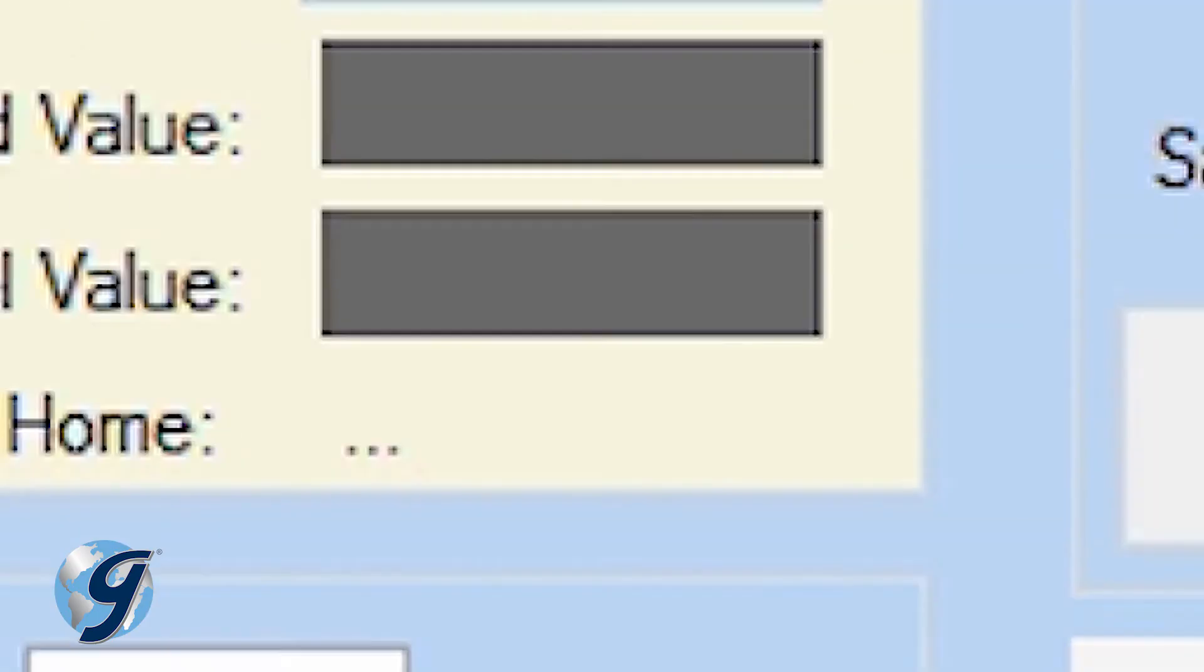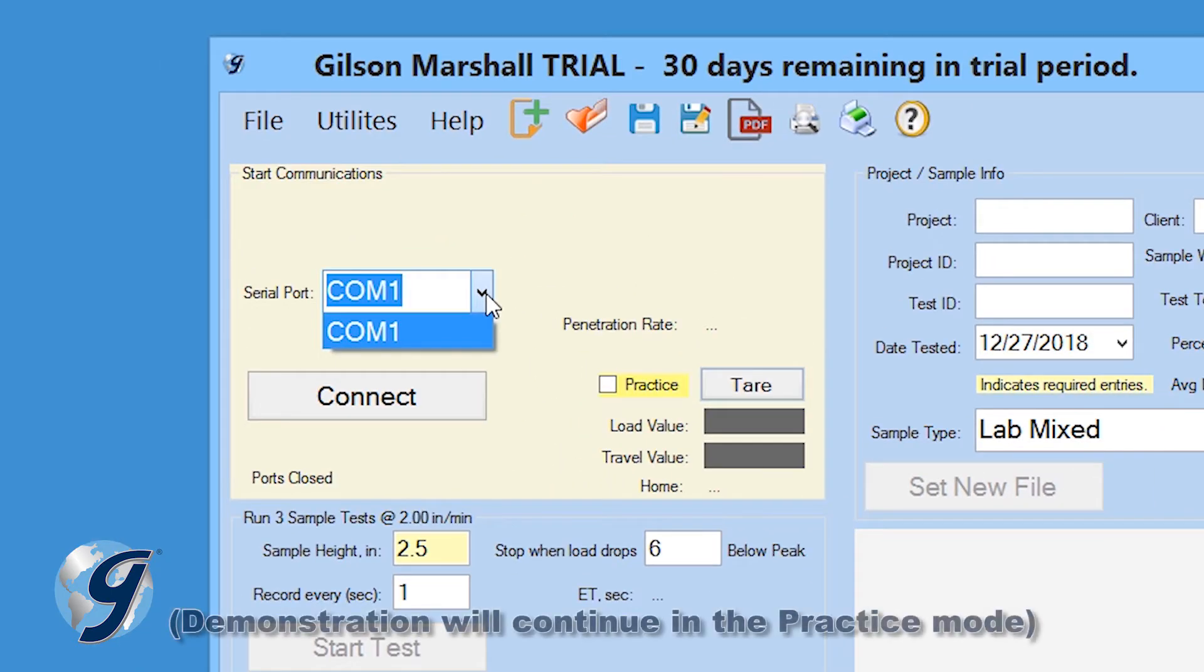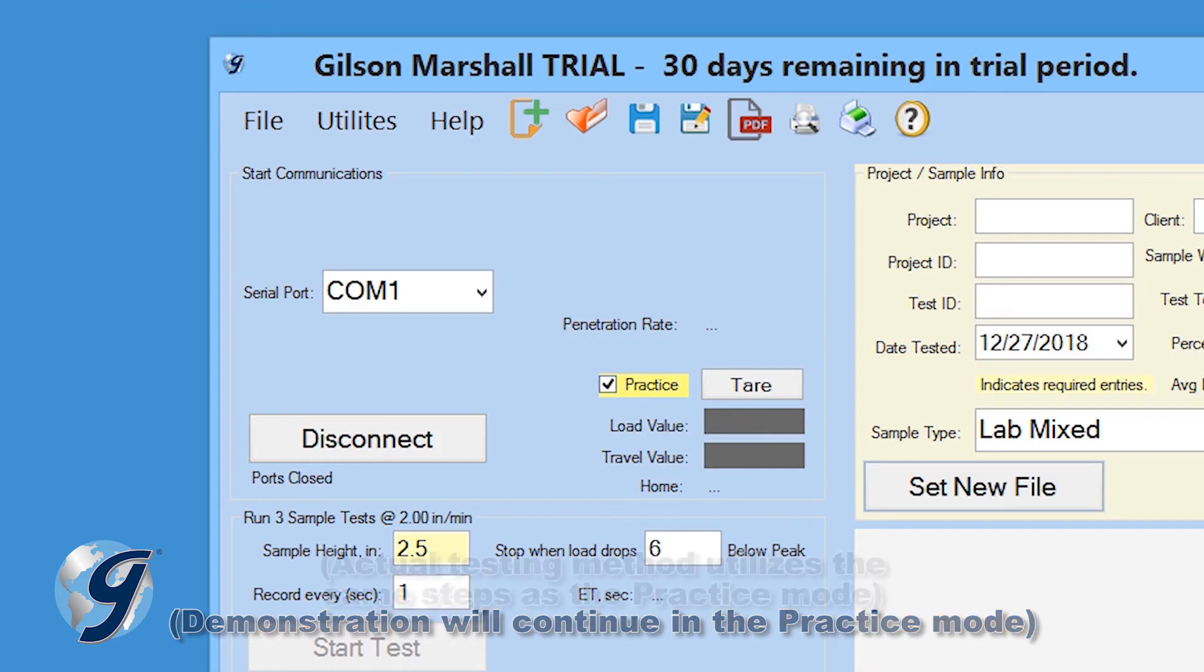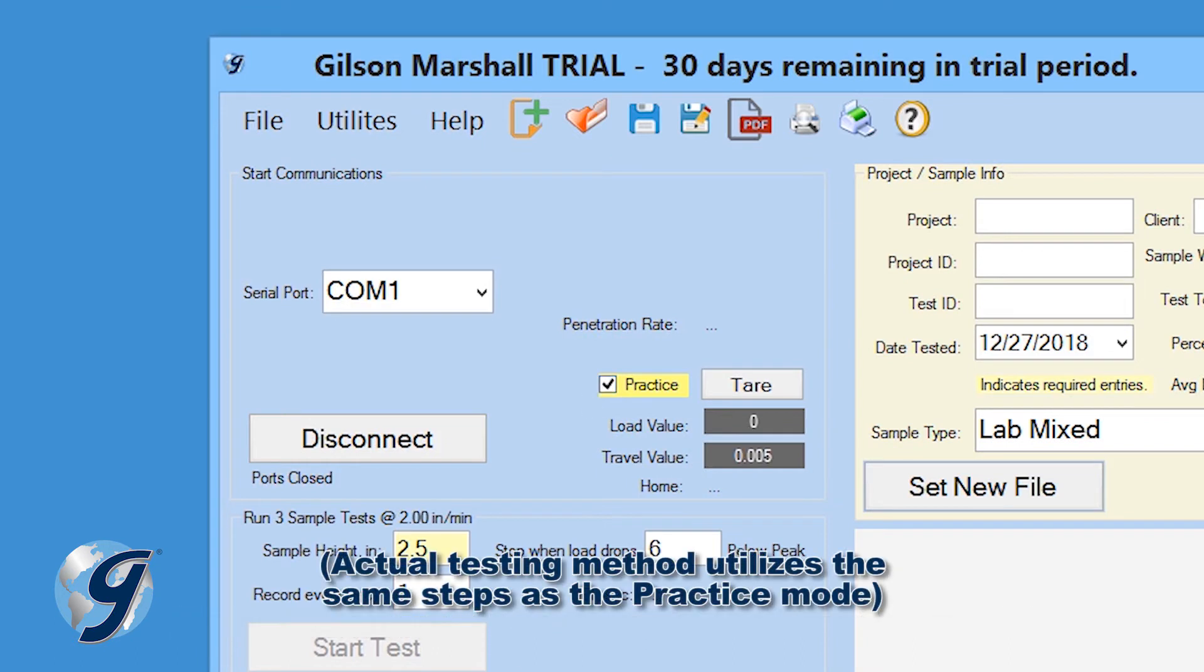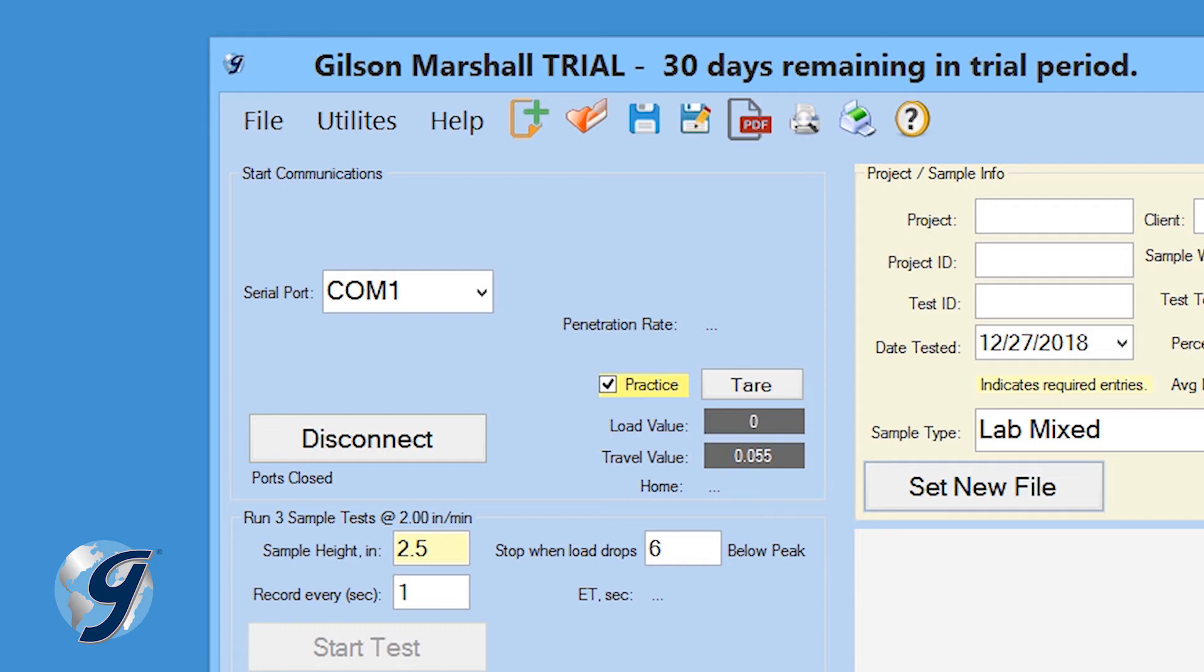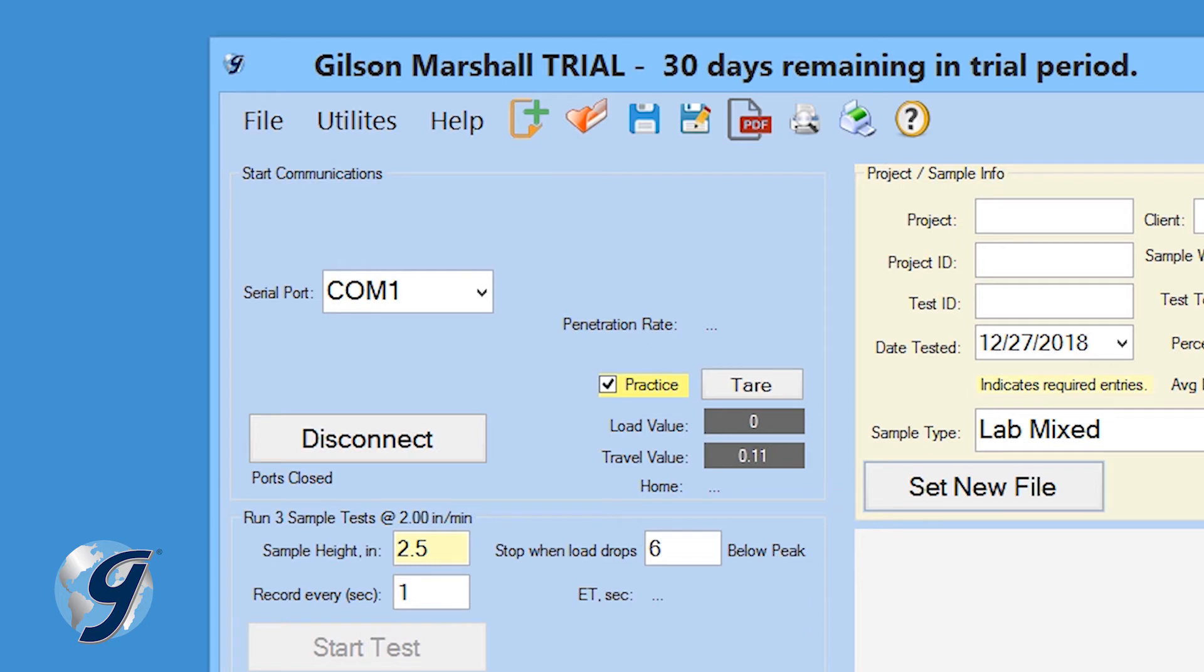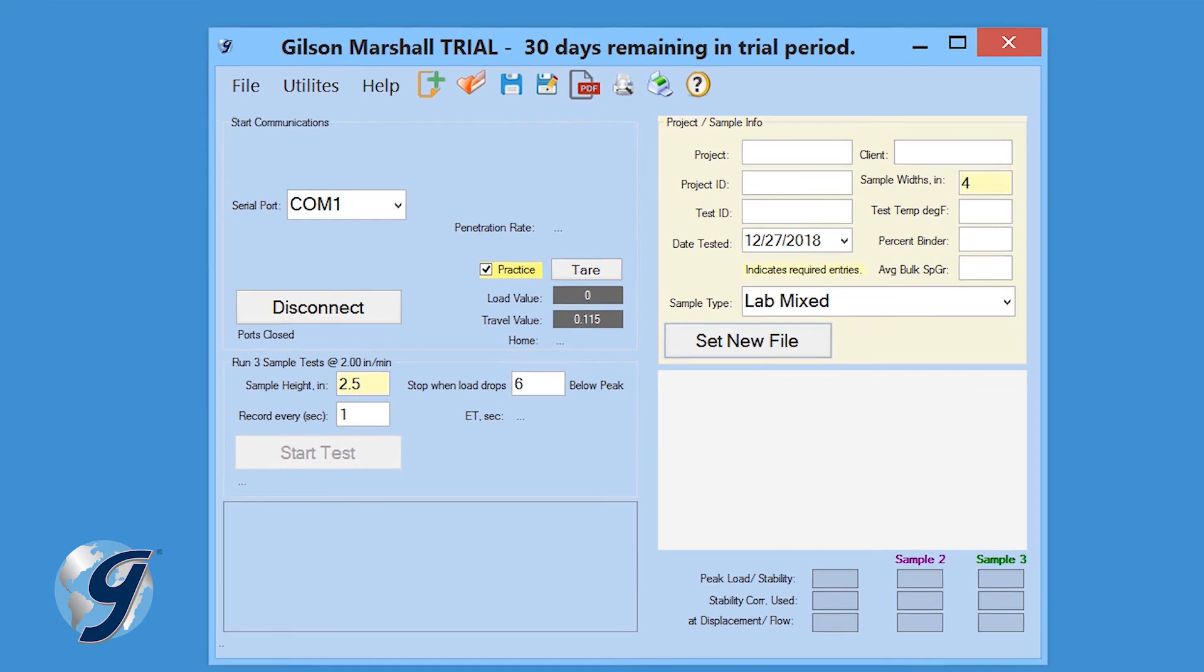Feel free to click on the practice box to familiarize yourself with the program and its operations. Uncheck the practice box once you are ready to continue with the test. Once connected, the load and travel values will be displayed in the bottom right corner of the Start Communications tile. Gently move the displacement transducer up and down to confirm the connection. The travel value should change.